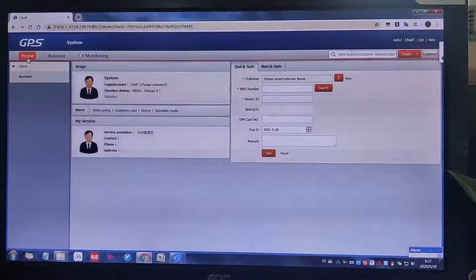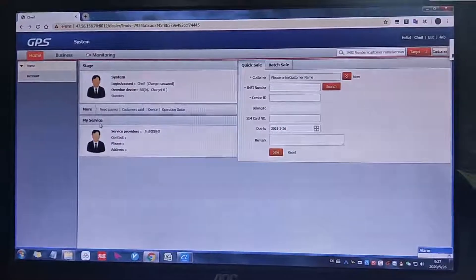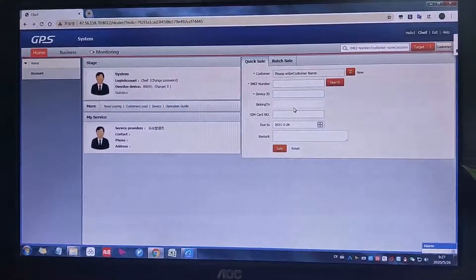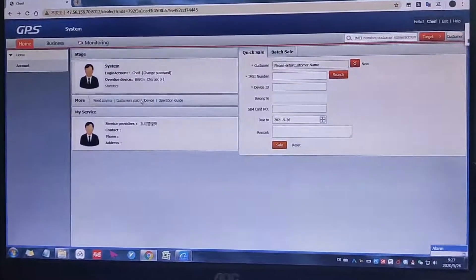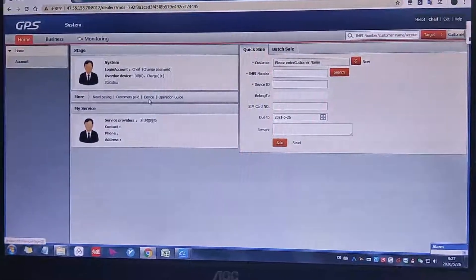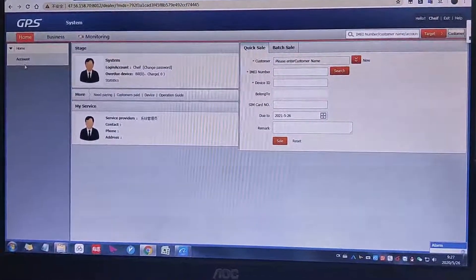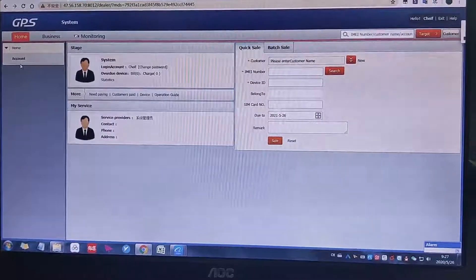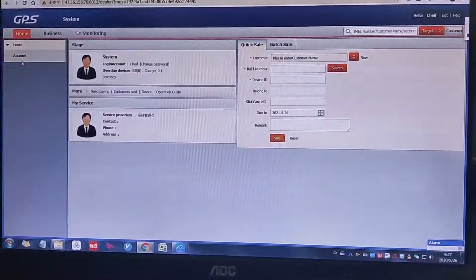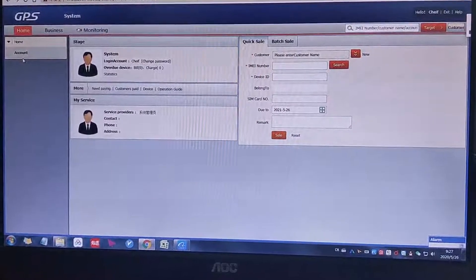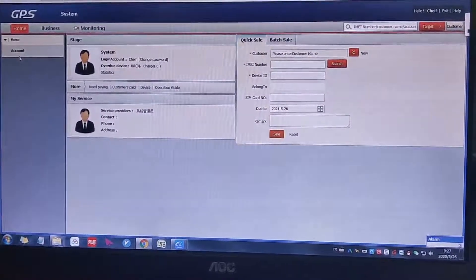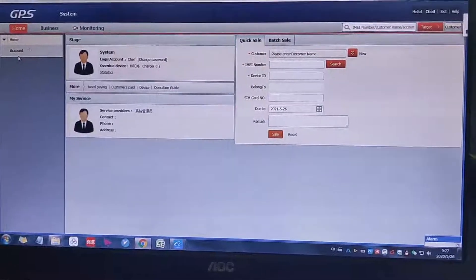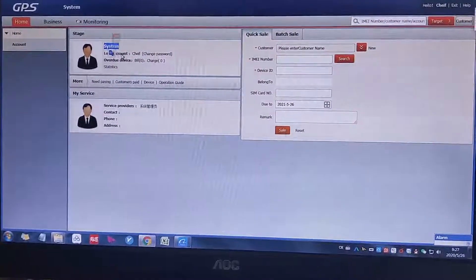This part is talking about the interface, the whole interface, to have a quick look of each function. The first time when we are logging in with a distributor or administrator account, we will log into this kind of interface. We will log into the home, then we can see the system.